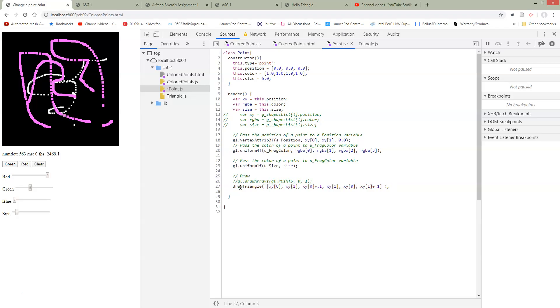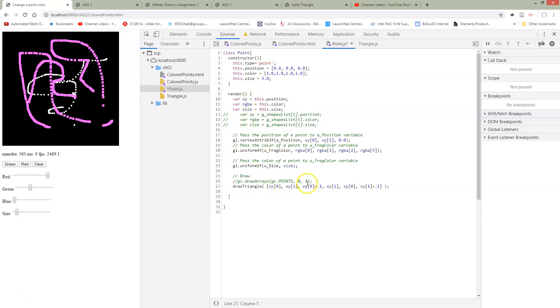So we're going to call draw triangle instead of using draw arrays with this point. And we're going to pass in the three vertices. So we're going to use the x, y, zero, which is the point for this position. And then we're just going to offset it a little bit to get our other vertices in order to make our triangle. I'm going to see how this works.